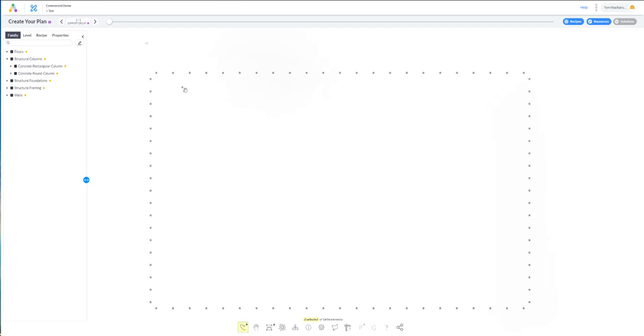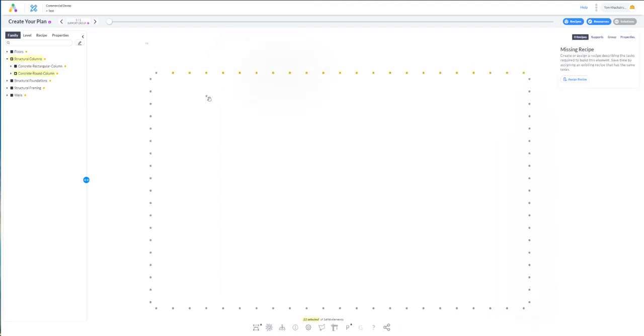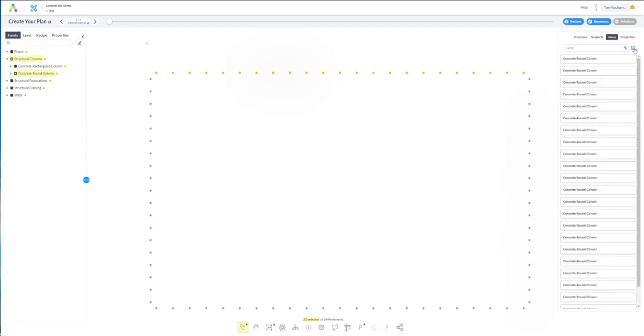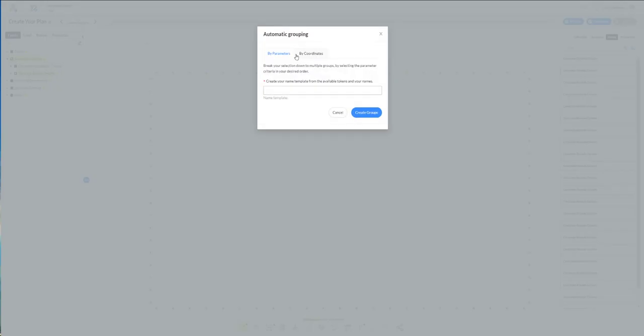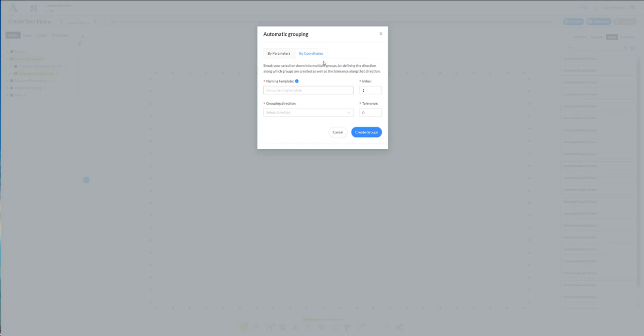So we are selecting the range of piles that we want to group and going to grouping and auto grouping. Here you will see by coordinates where you have to define the naming template with the index and the grouping direction.